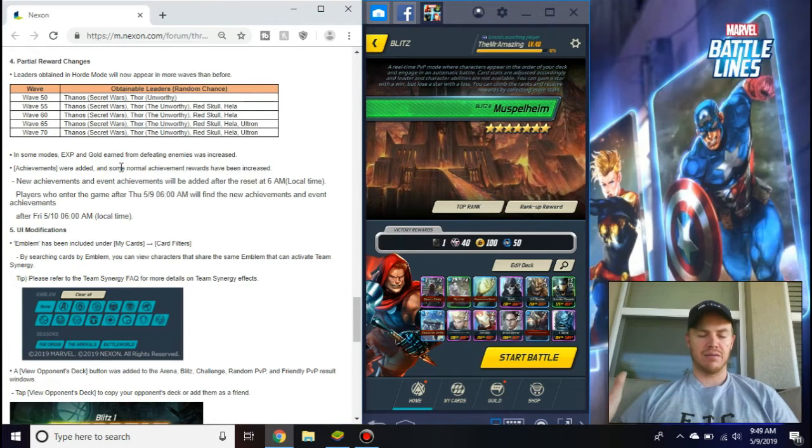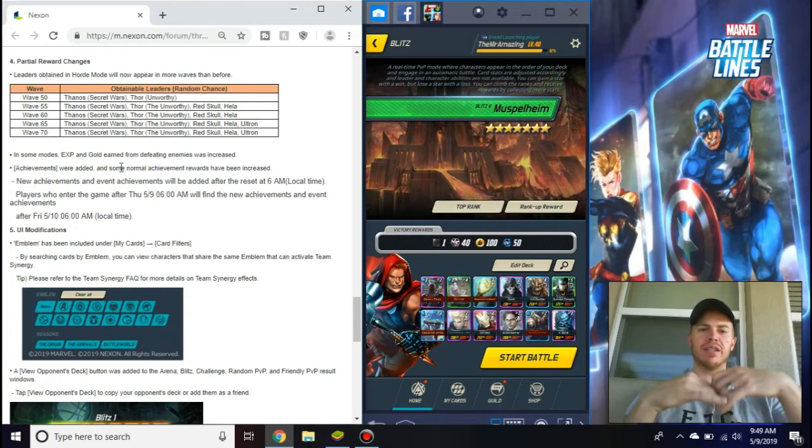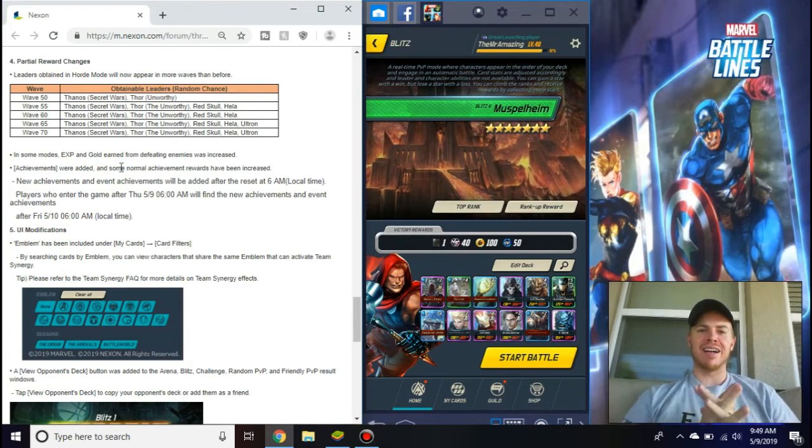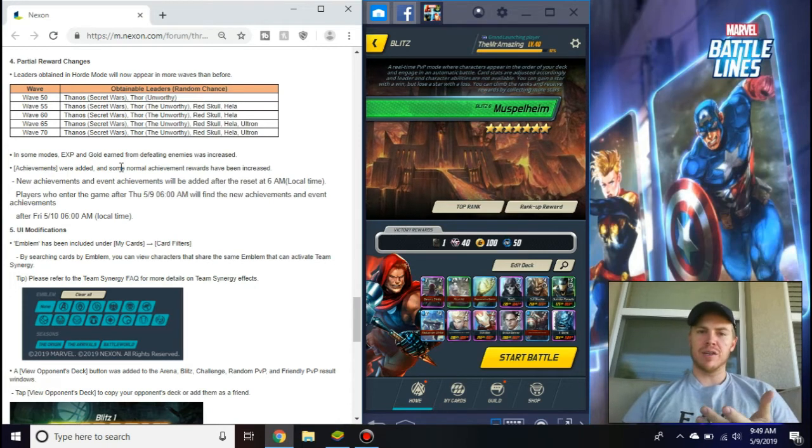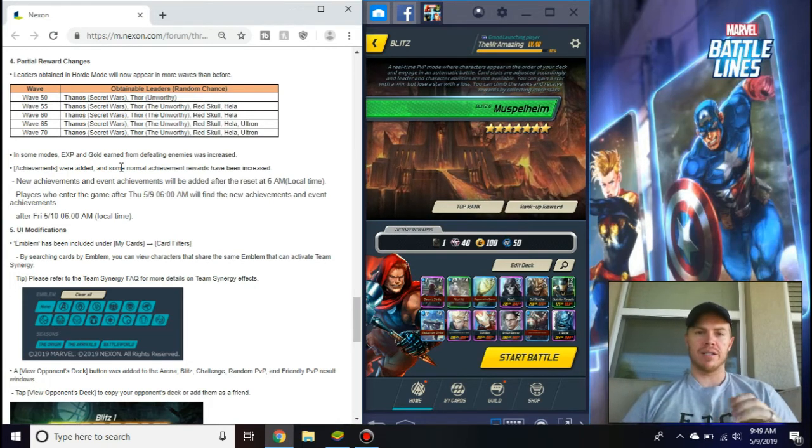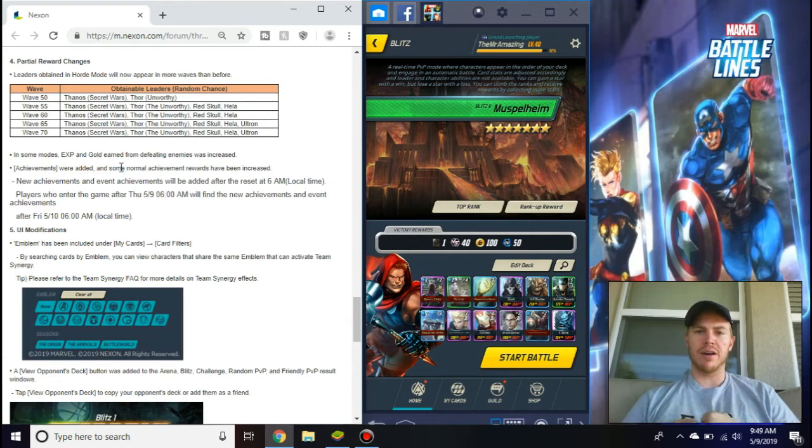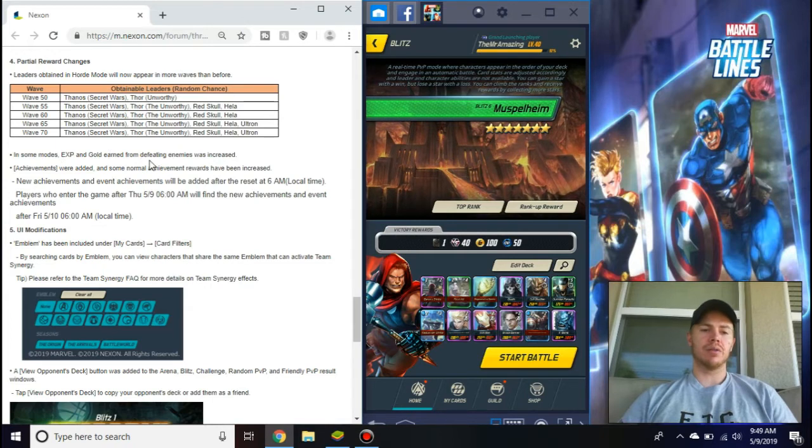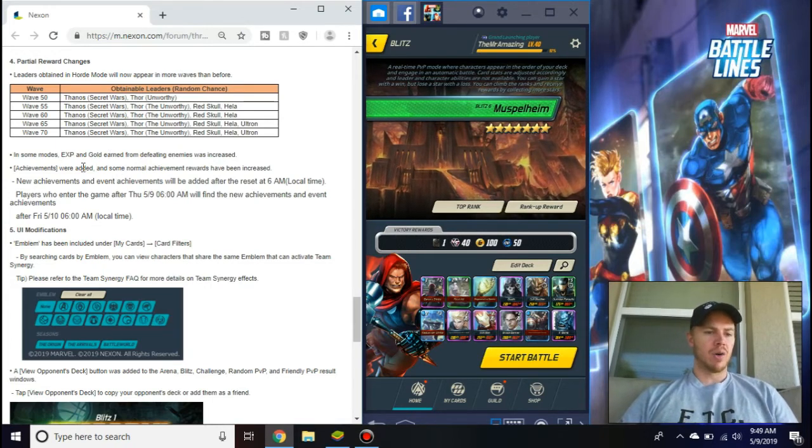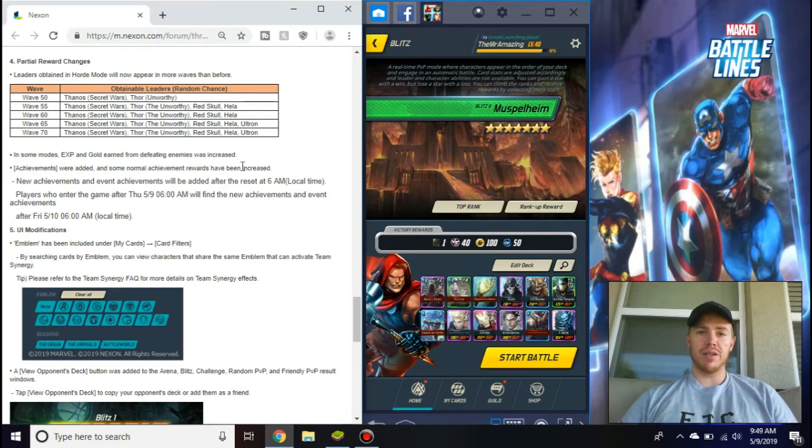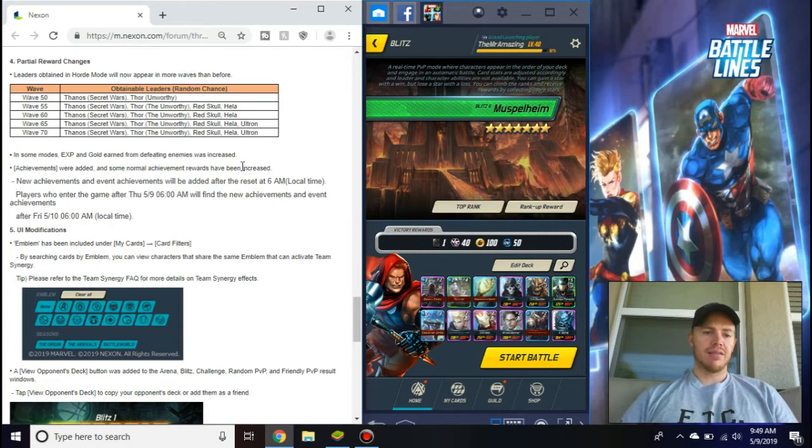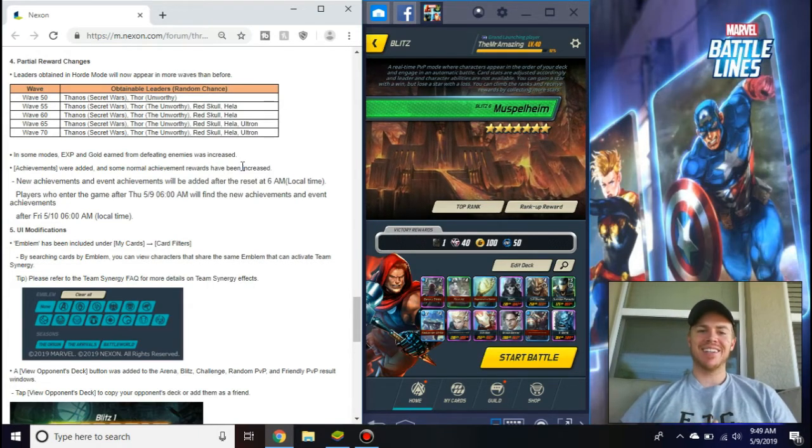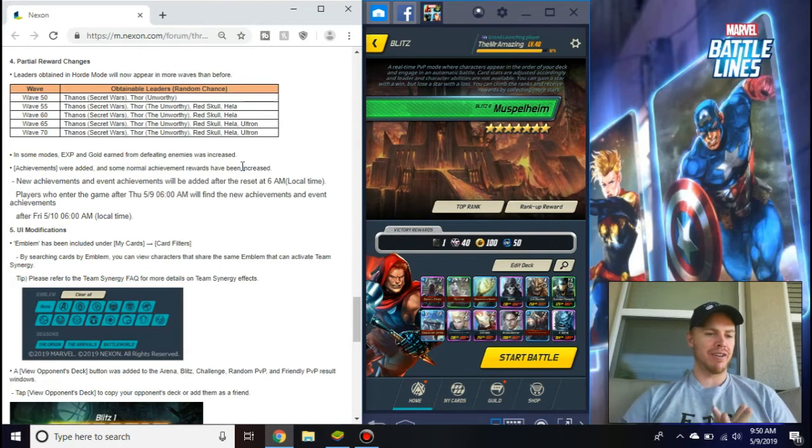If you didn't know, if you're going into any battle and you kill an enemy, you'll see either gold pop out like you're in Sonic the Hedgehog, or you'll get experience up, or you can even get a duplicate of their card. Now they're increasing experience and gold, which is cool. More achievements were added and some normal achievement rewards have been increased.